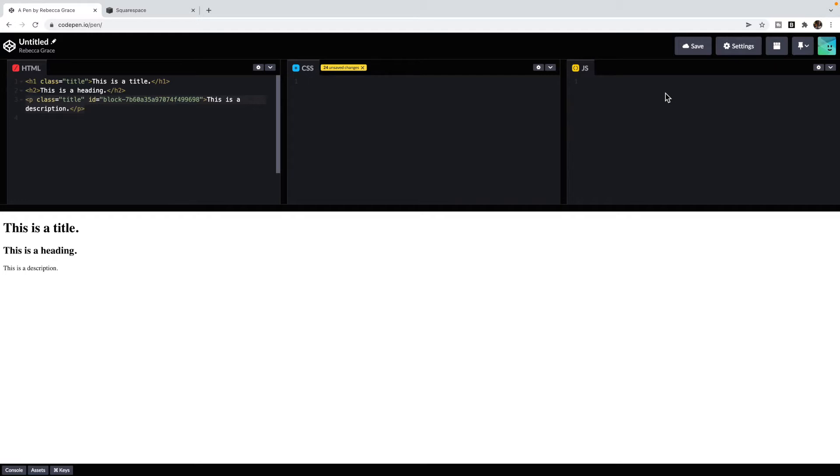The good news is that CSS is arguably one of the easiest coding languages to learn how to use and edit, because it has a very similar structure as you go throughout. So let's jump in.